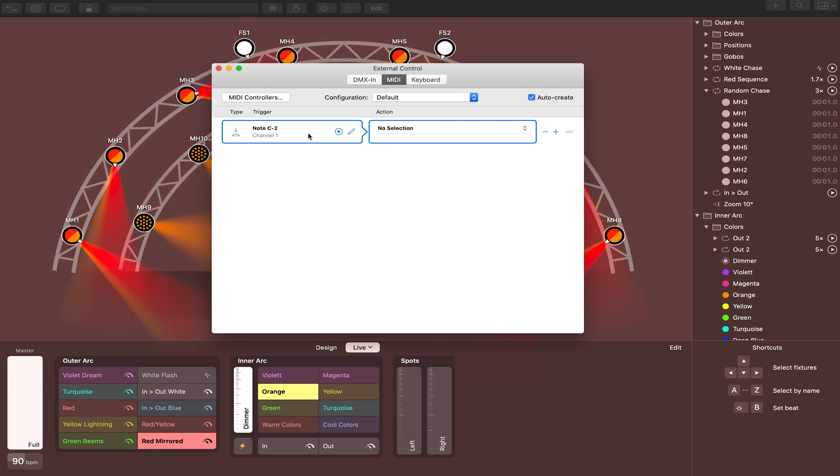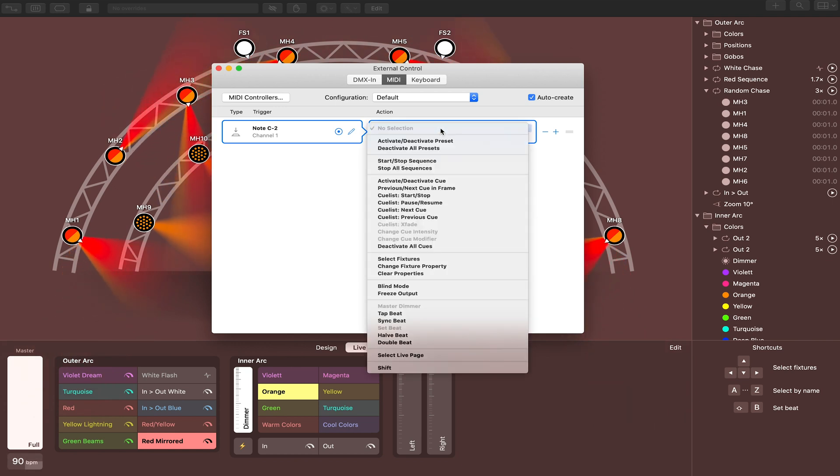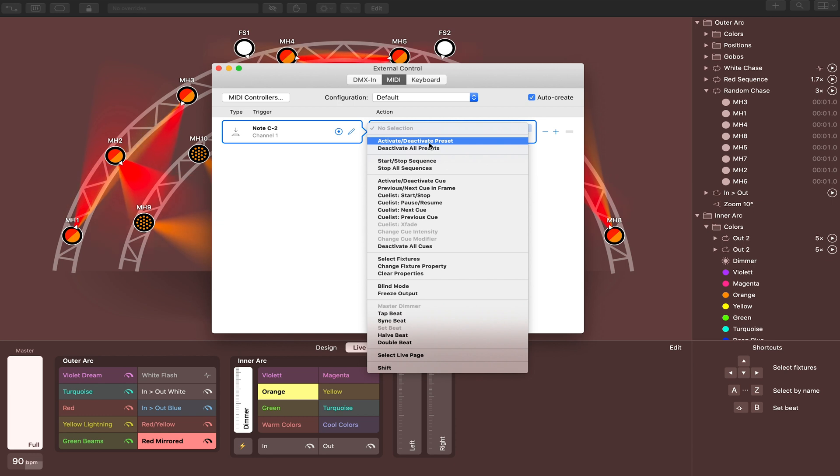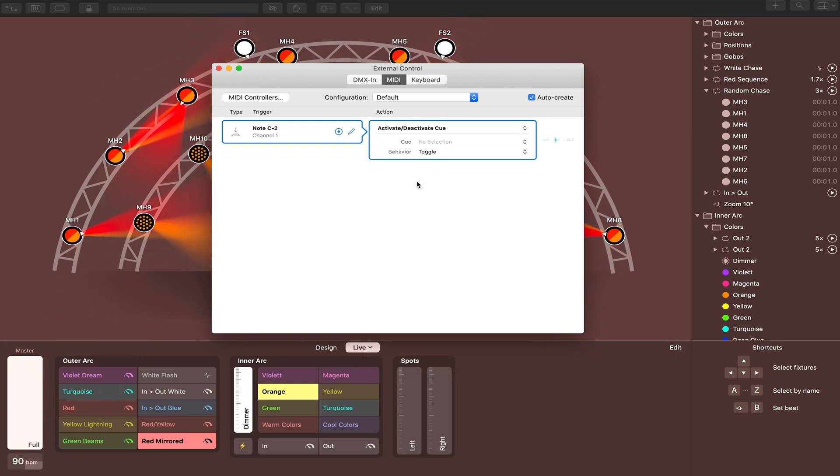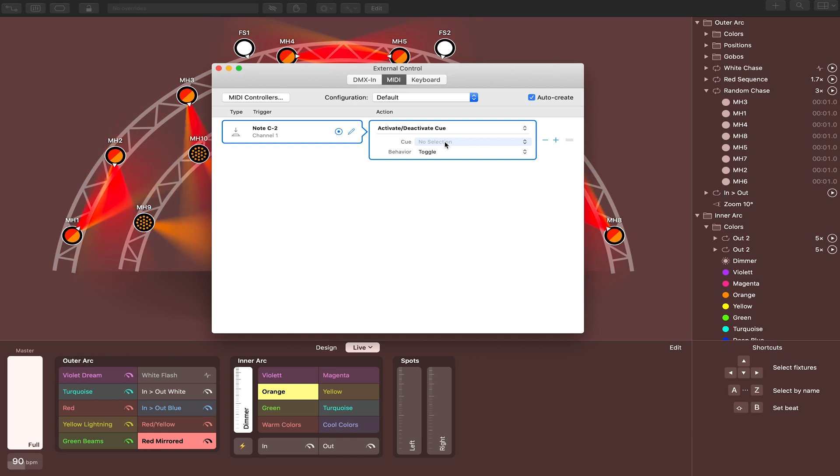So we'll go ahead and leave C2 there, and then we're going to come over here to the right. This is where you're going to select the action that the MIDI command is going to make in light key. So what we're going to do for this demonstration is activate/deactivate cue. And then you'll see this cue selection pop up.